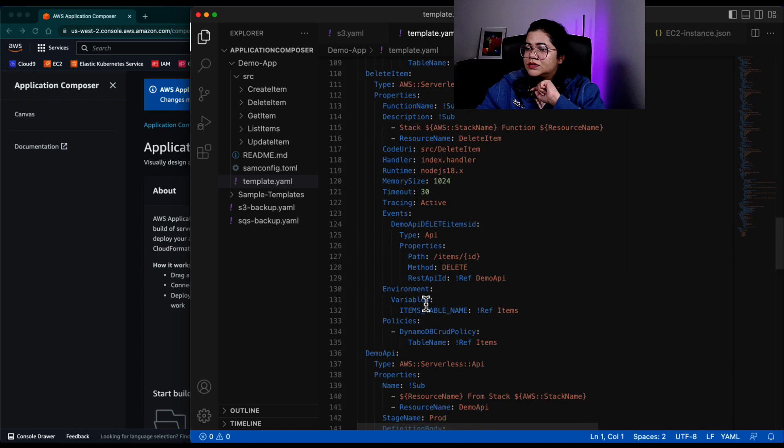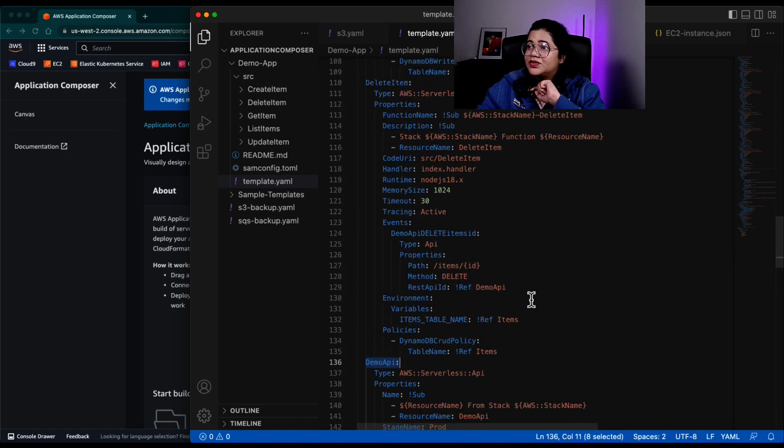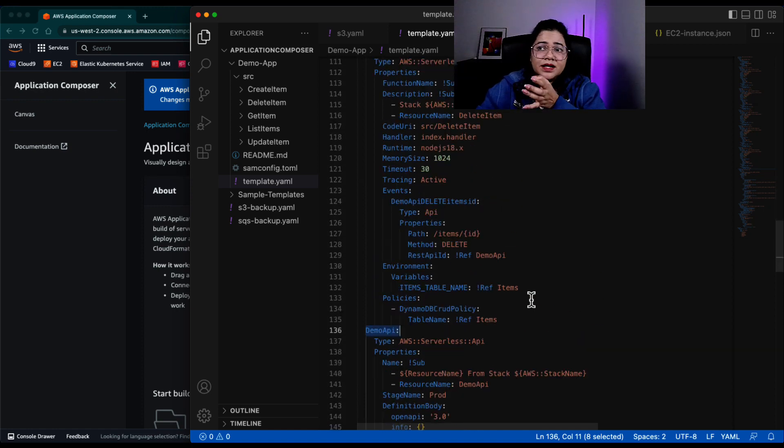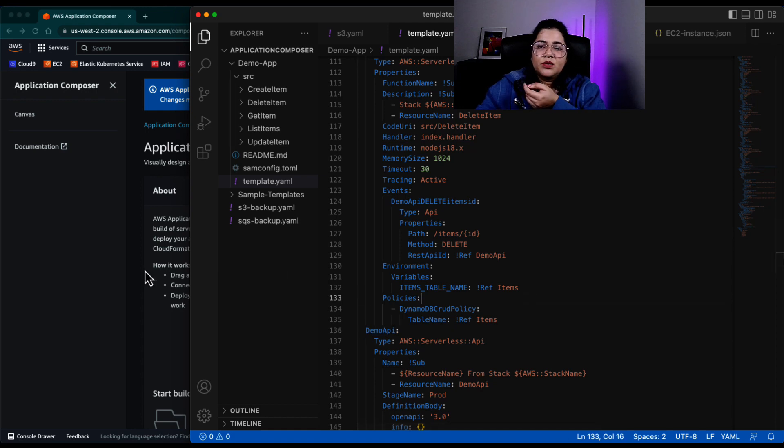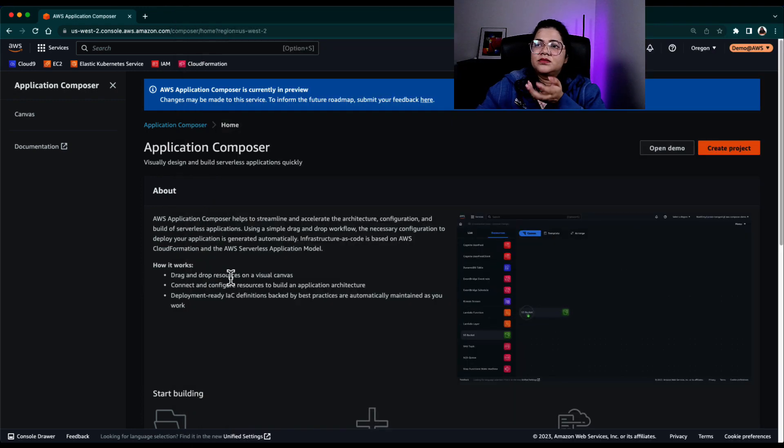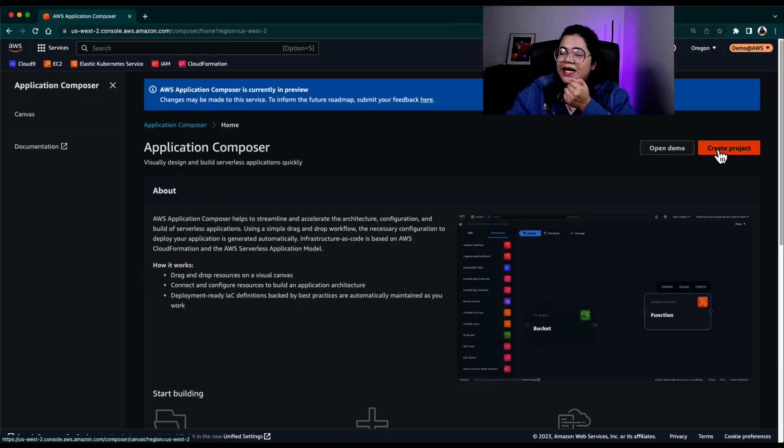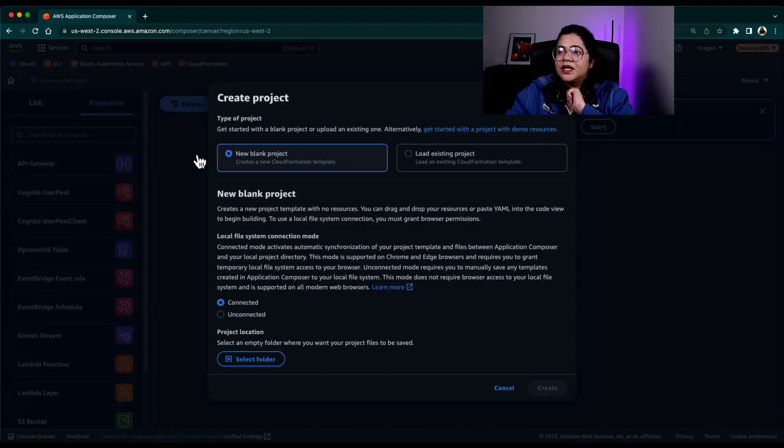So if you go to template.yaml and I go down, you can see that there is a demo API that was created that I made the changes. So all of that is still available in my local machine. So I didn't worry about not saving it, it automatically saves that.